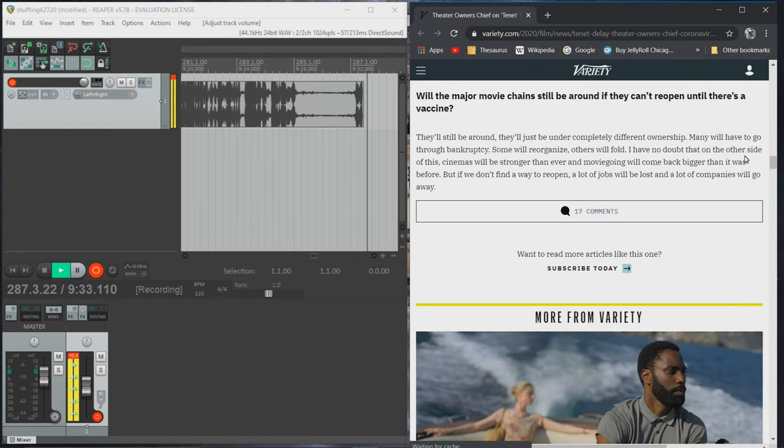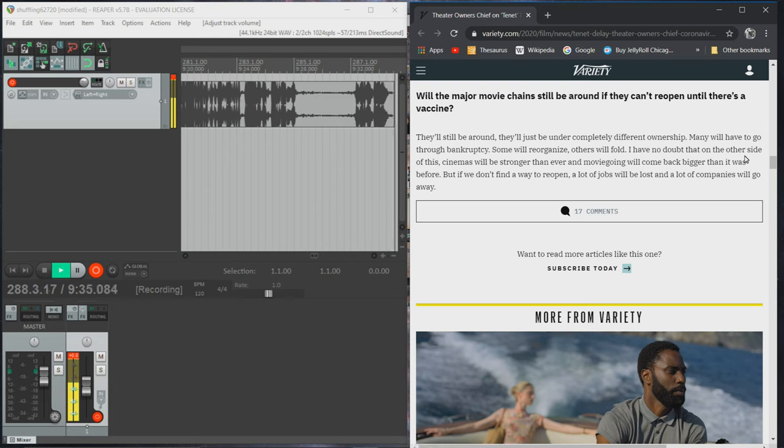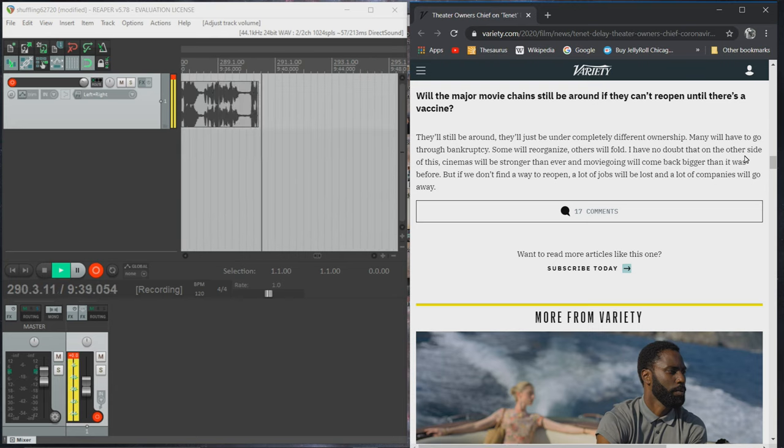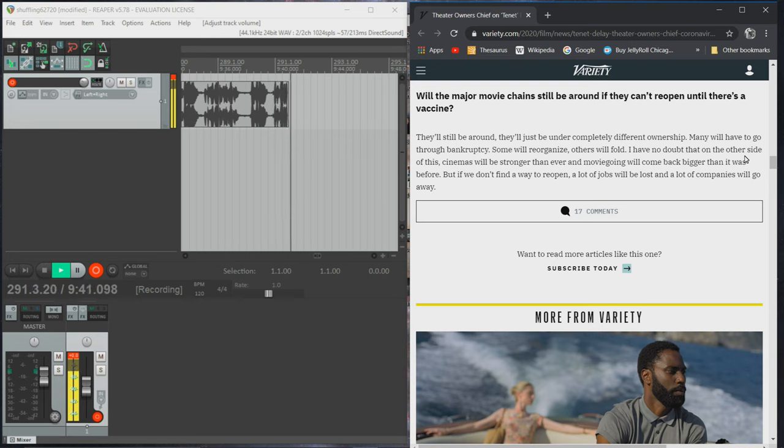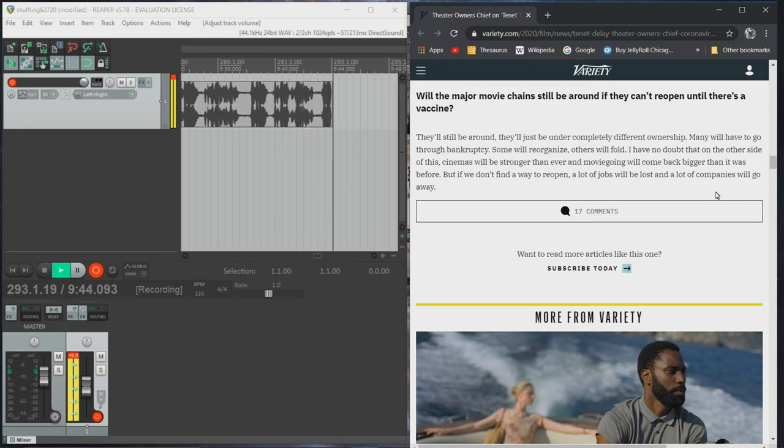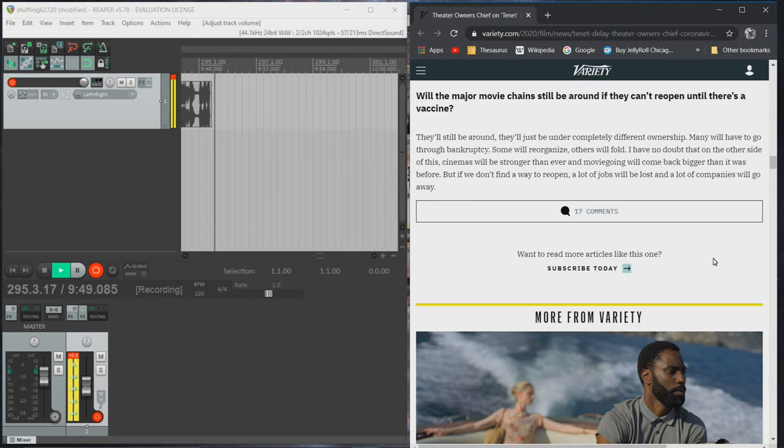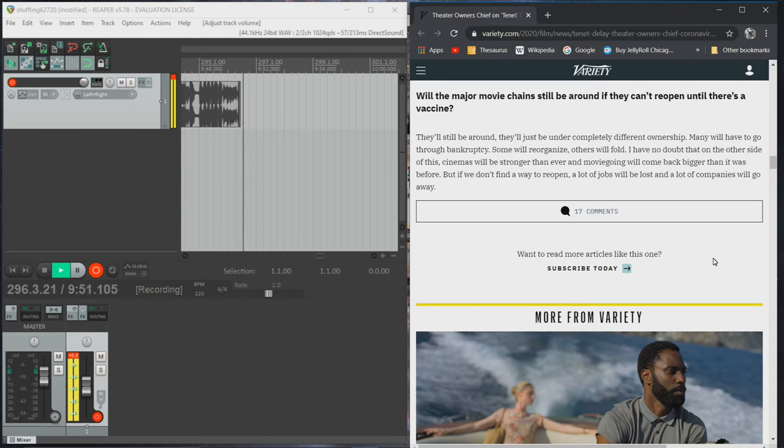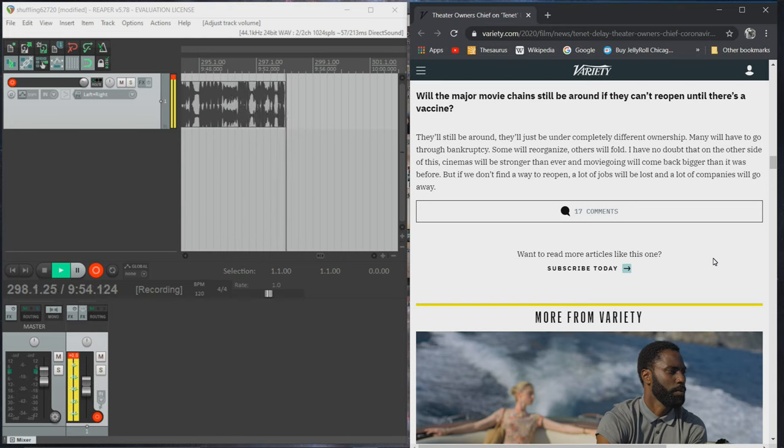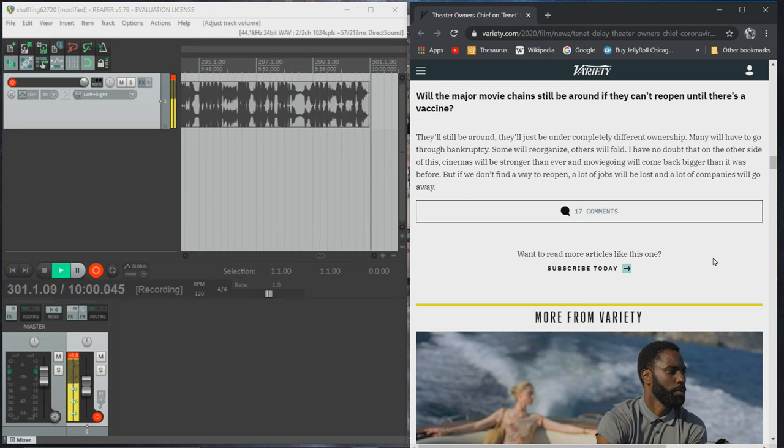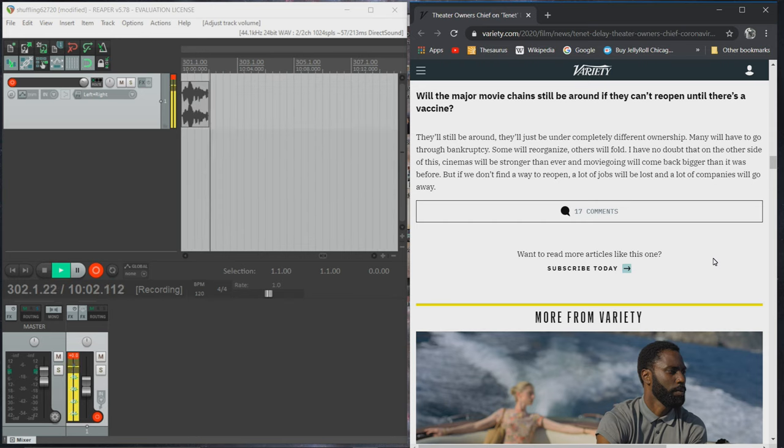Will the major chains still be around if they can't reopen until there's a vaccine? They'll still be around. They'll just be under completely different ownership. Many will have to go through bankruptcy. Some will reorganize, others will fold. I have no doubt that on the other side of this, cinemas will be stronger than ever and movie going will come back bigger than it was before. But if we don't find a way to reopen, a lot of jobs will be lost and a lot of companies will go away.